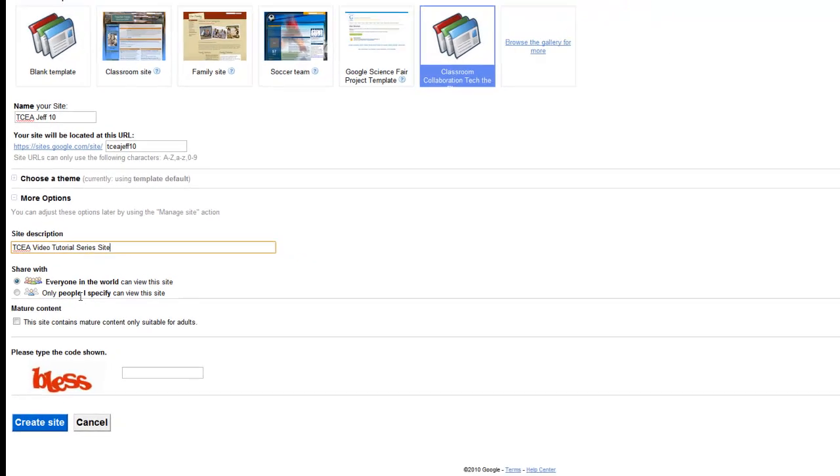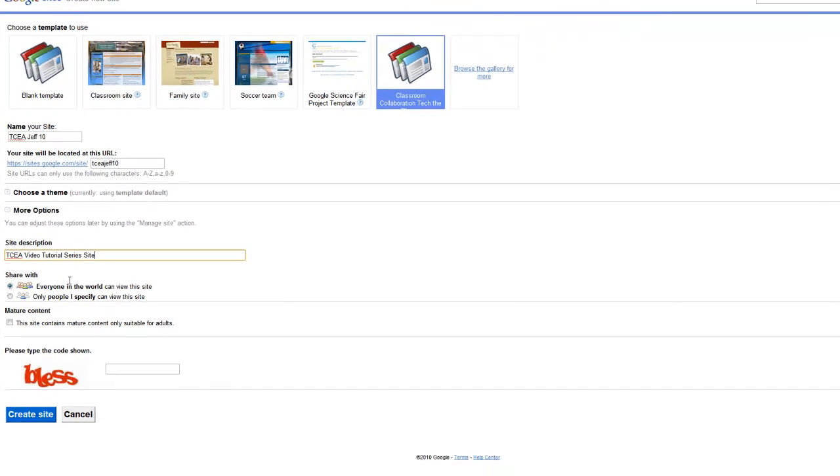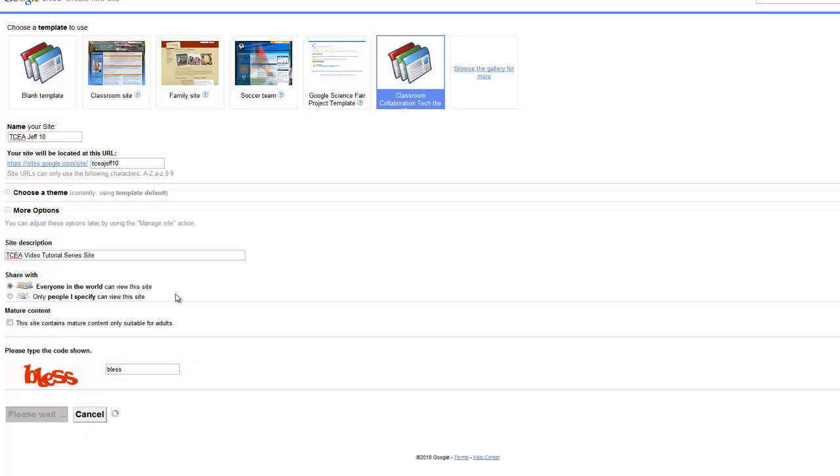And then I can decide who I want to share it with. Everyone in the world is, at this point, just fine. I can change that later. And then we enter the CAPTCHA and we click on Create Site.